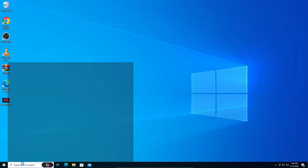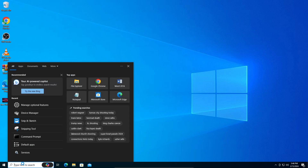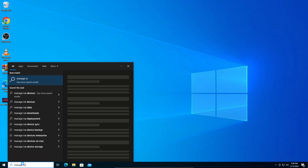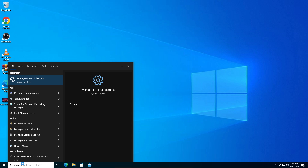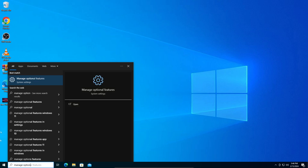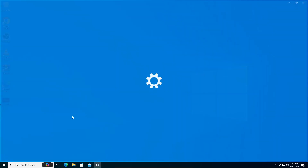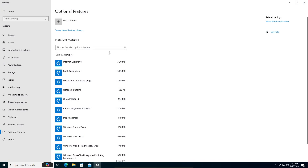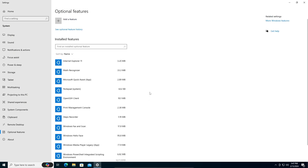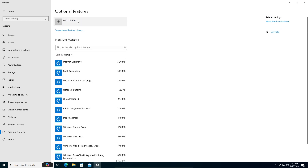What you're going to do is search for 'Manage Optional Features' — as you can see right here. Open that, and here are the features you have installed. You can see mine has very few installed.